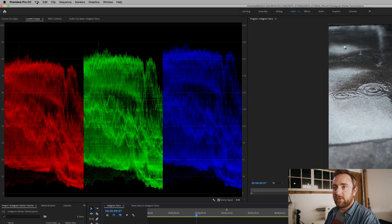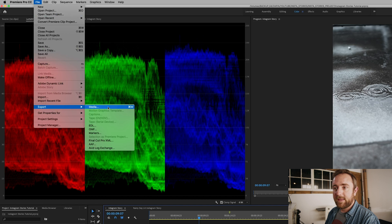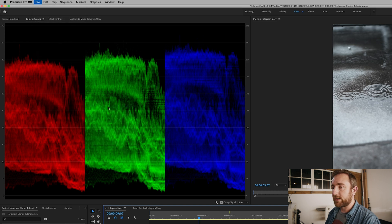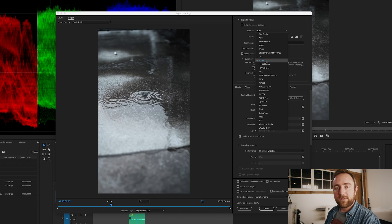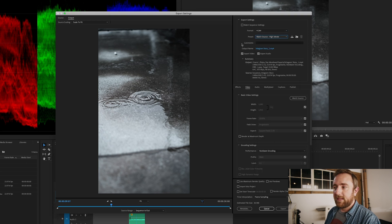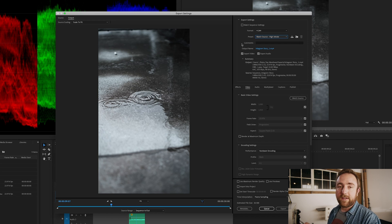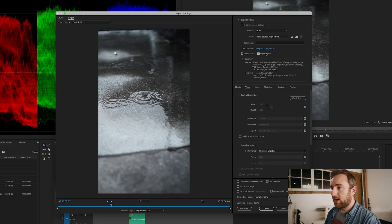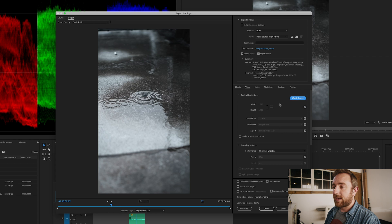Now that we have everything edited and color corrected, we're ready to export. Go to File > Export > Media, or hit Command+M. Under Format choose H.264, and under Preset choose Match Source High Bitrate — I've found this to be the best ratio between file size and image quality, and it looks great on Instagram. Instagram also prefers you upload in the .mp4 format, so this works really well. Make sure Export Video and Audio are selected.